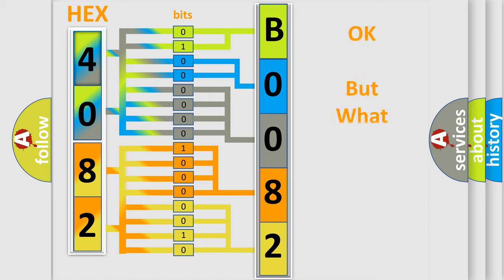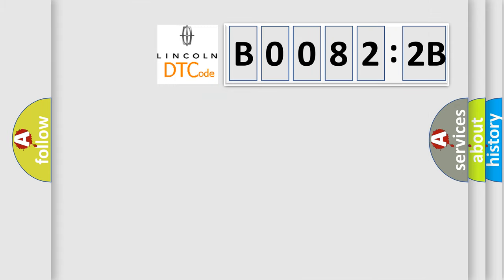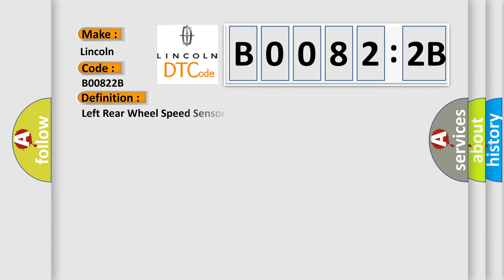The number itself does not make sense to us if we cannot assign information about what it actually expresses. So, what does the diagnostic trouble code B00822B interpret specifically for Lincoln car manufacturers? The basic definition is: